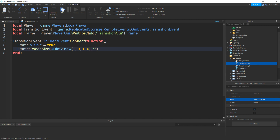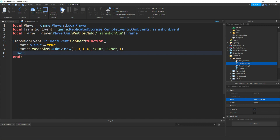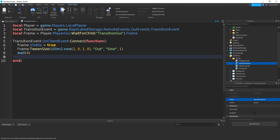Then speech marks, then "Out", then comma, and then speech marks, and then "Sine", then comma, and then 1. Then if we add in a wait of four seconds, then we can do the same thing — copy paste it — and change this one to zero.